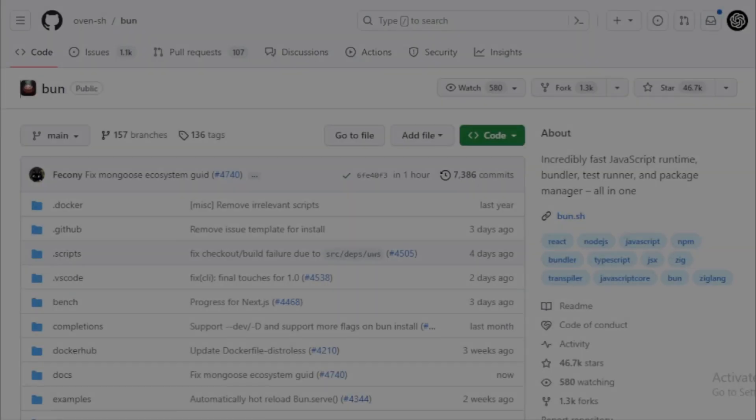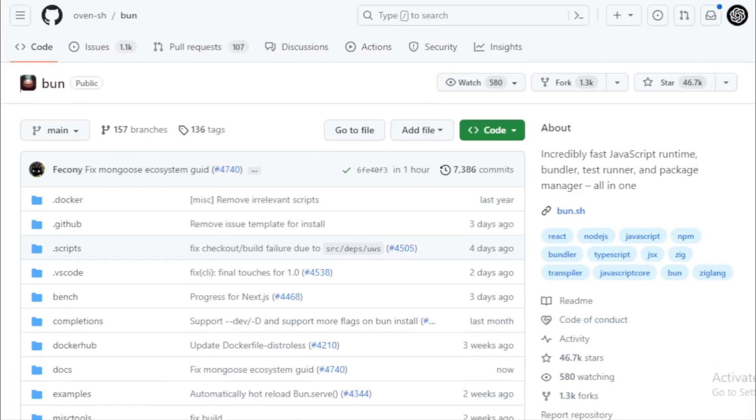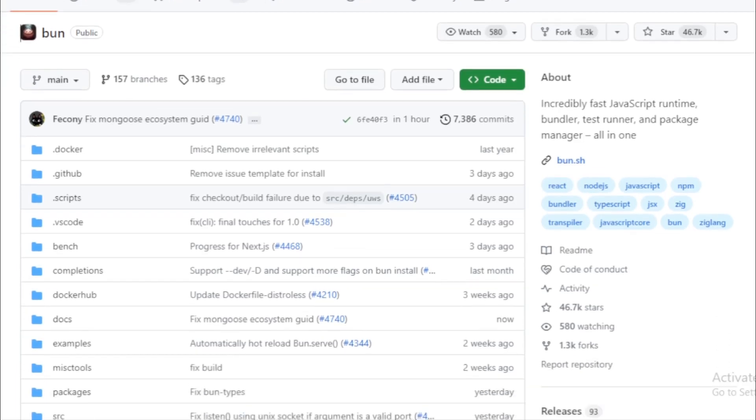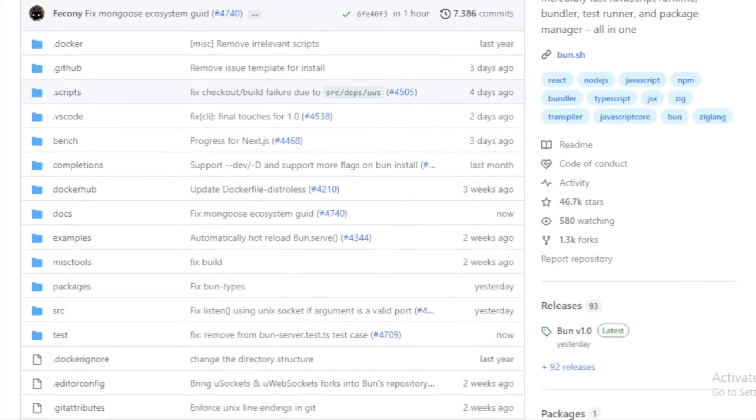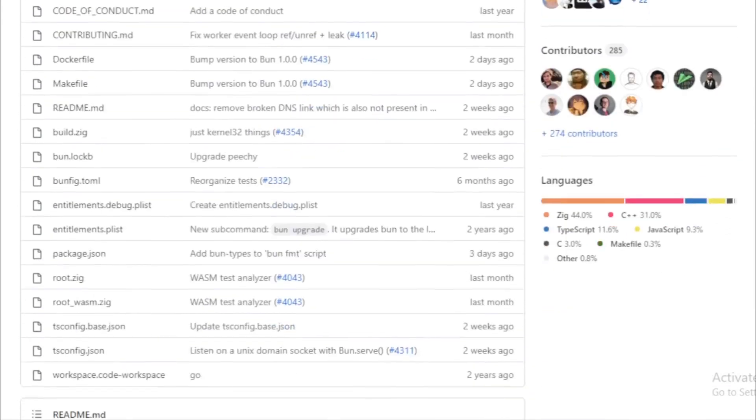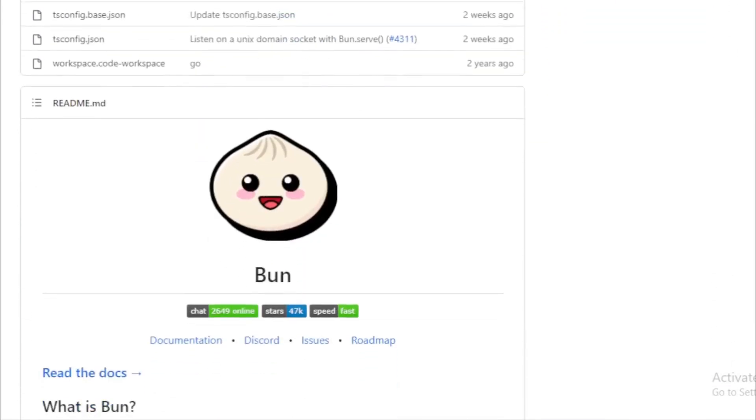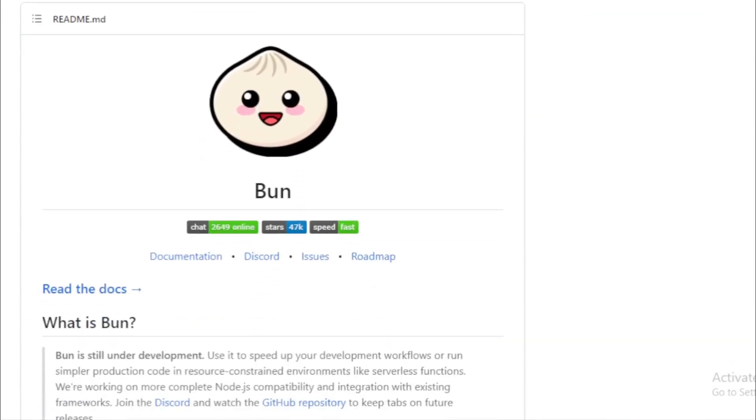Bun by Oven. Bun is not just another tool in the vast ocean of JavaScript utilities. It's an all-in-one toolkit designed specifically for JavaScript and TypeScript applications. At its heart lies the Bun Runtime, which is a rapid JavaScript runtime built to serve as a direct replacement for Node.js. What makes it stand out? It's crafted in Zig and utilizes JavaScript Core, ensuring swift startup times and efficient memory usage. But that's not all.